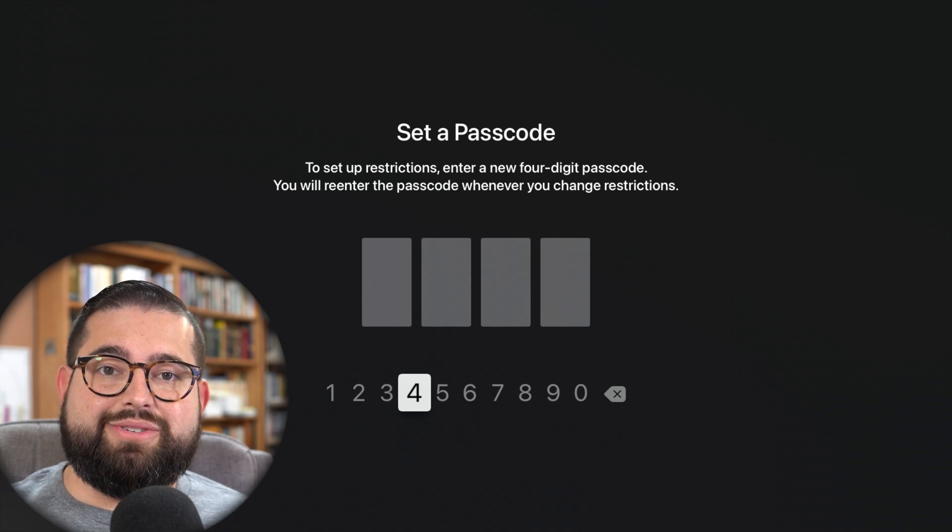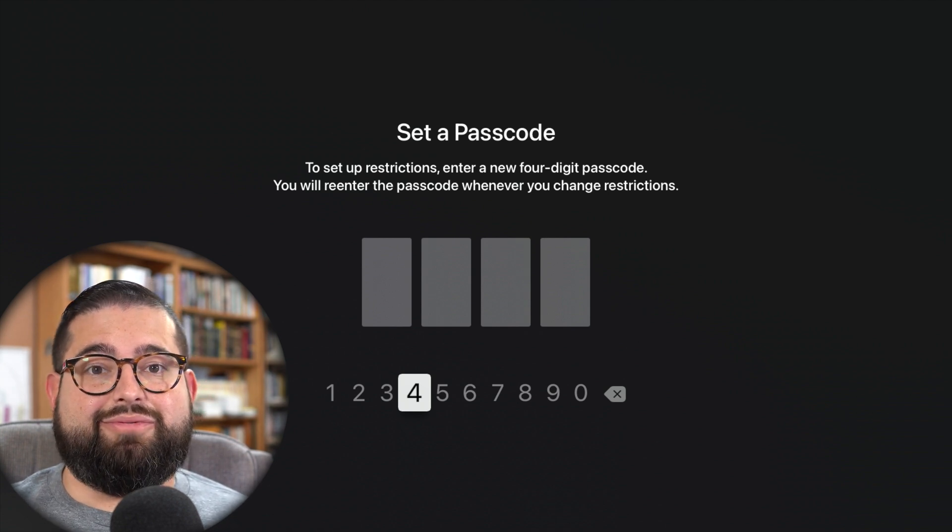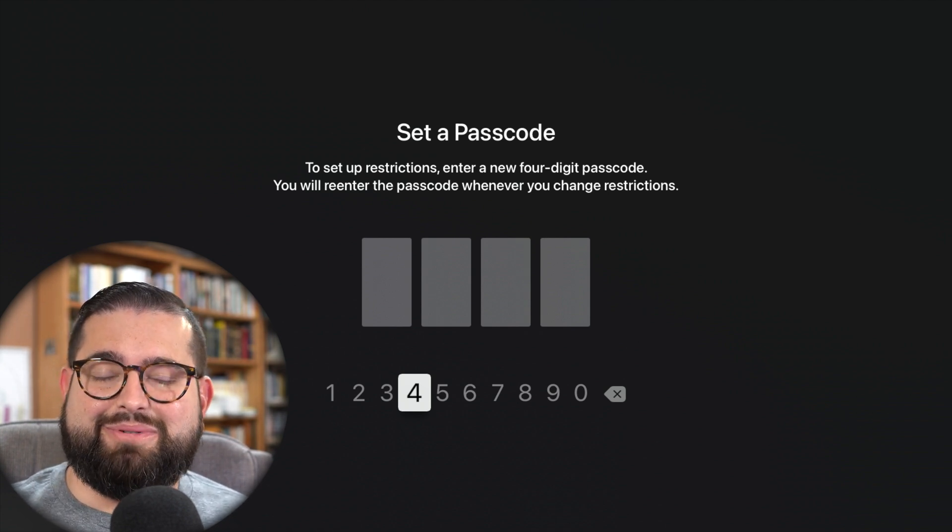Now you don't want to set this in front of your kids so they can see what numbers you're putting in. You probably want to use your iPhone. If you have an iPhone or even an iPad, you can actually use a remote app on your iPhone to control your Apple TV and even enter this passcode so your kids can't see you scrolling from number to number.